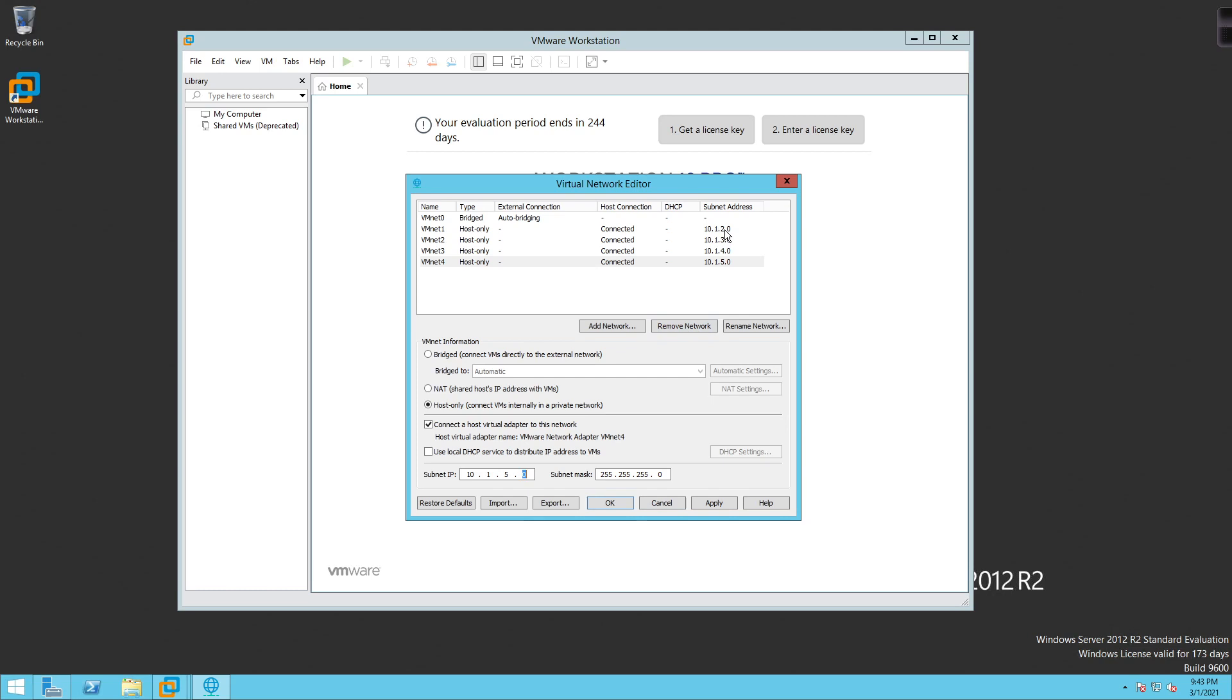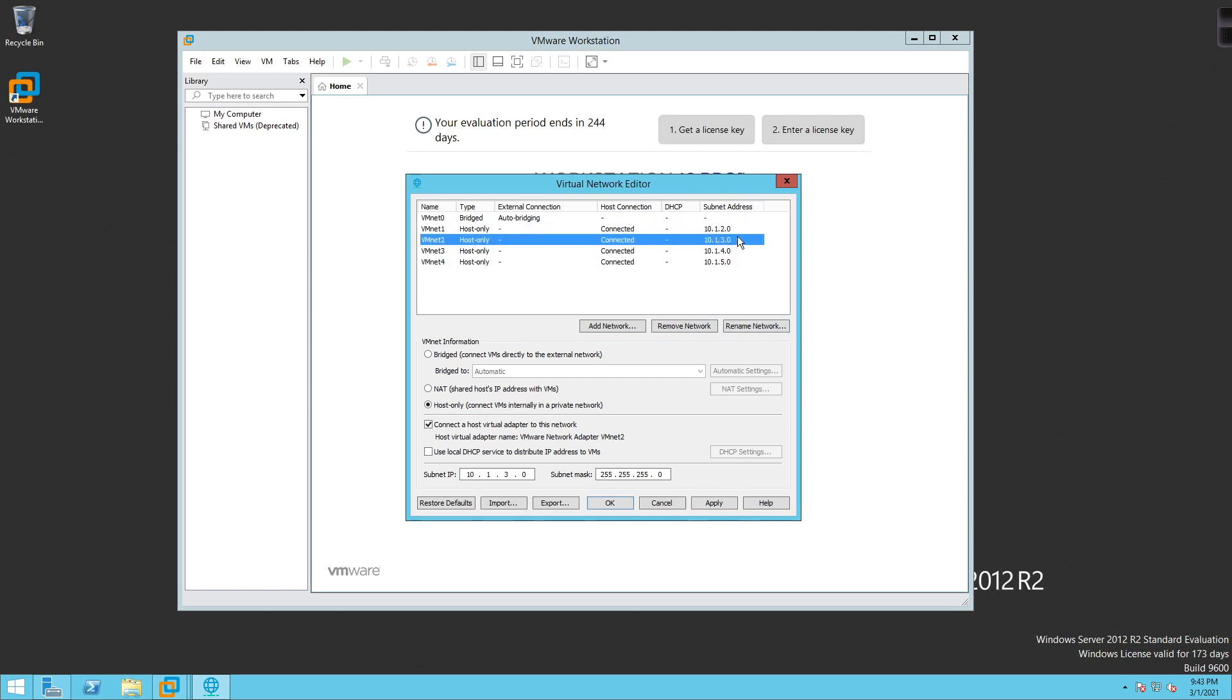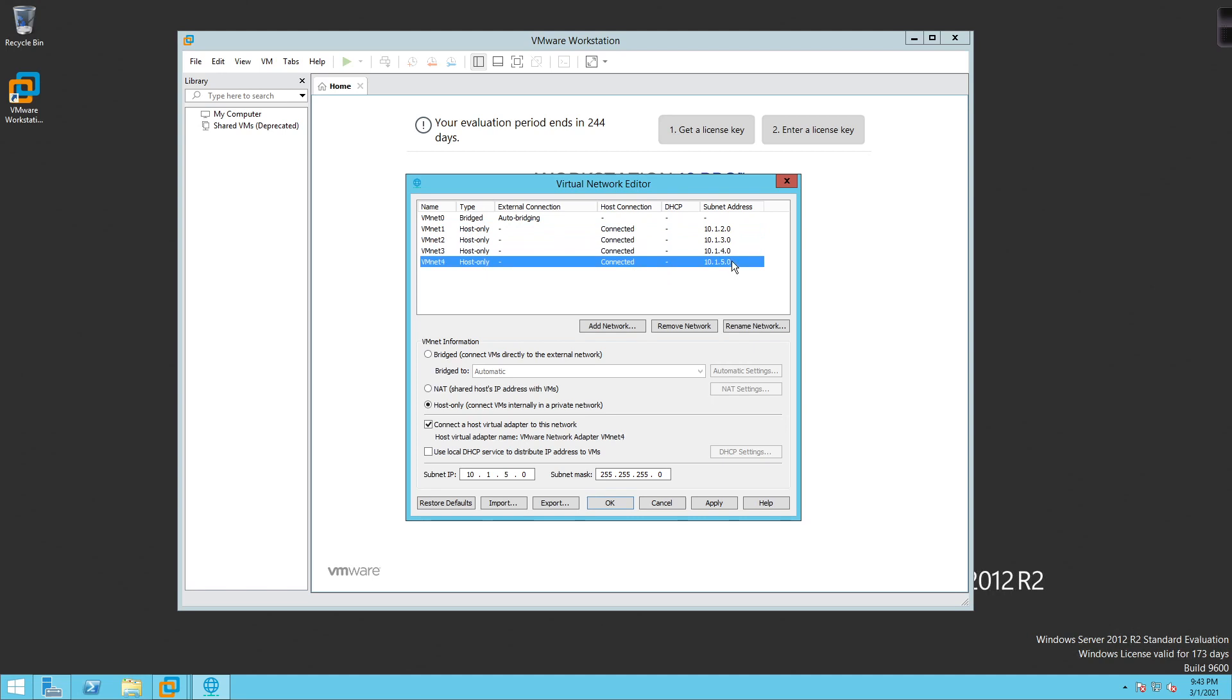So I have 10.1.2.0, which will be for our storage area network. 10.1.3.0, which will be for data. 10.1.4.0, which will be for VMotion. And 10.1.5, which will be for fault tolerance. Then the cool thing about this is, anything that needs to be turned on, so any particular services or features that need to be turned on at the VM kernel level, which we'll talk about later on, if we don't want to have our own dedicated subnet for that, we can connect it to any of the other subnets that we need to, or any of the other VMNets.